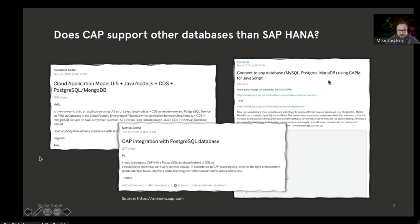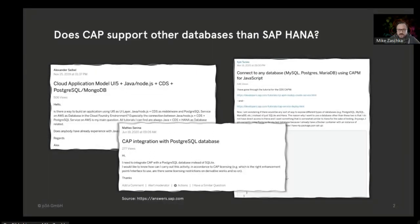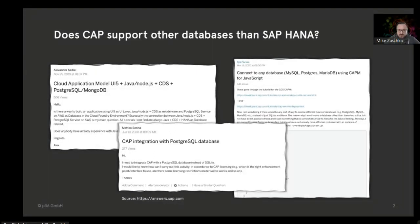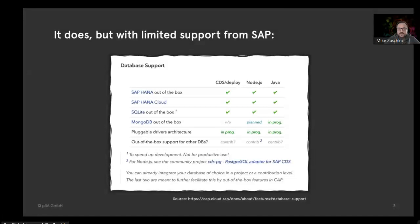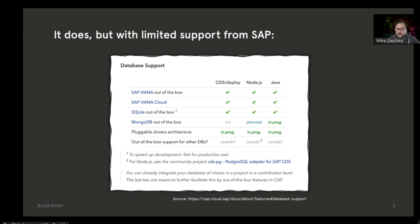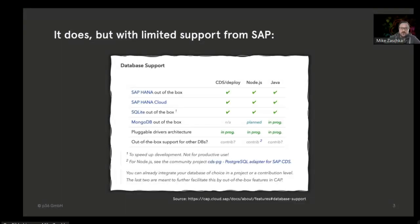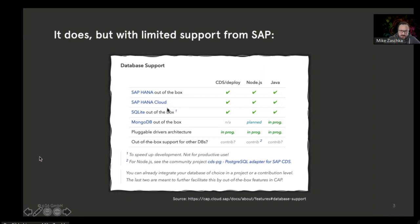It's actually stated in the official documentation that based on the modular design of CAP, it's easy to drop in other databases. But when you actually look closer in the documentation, you'll see that the real database support or out-of-the-box support is actually limited.